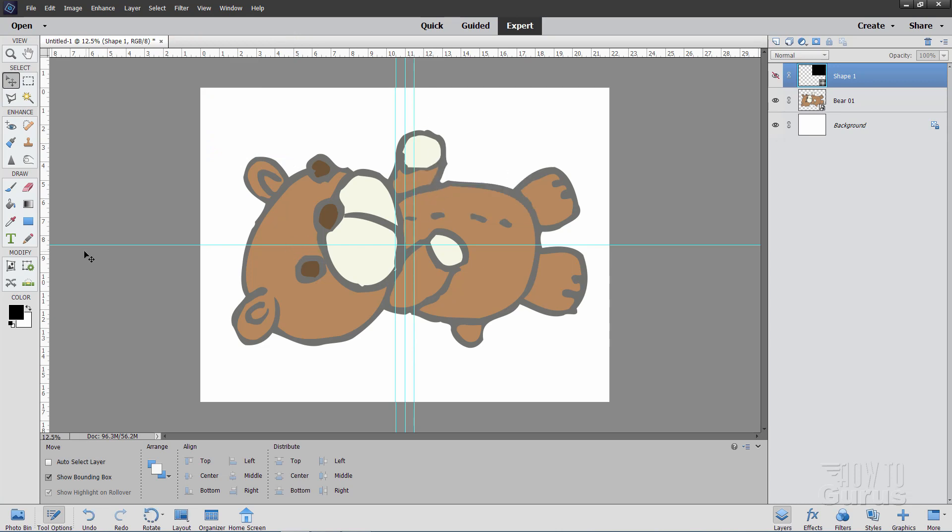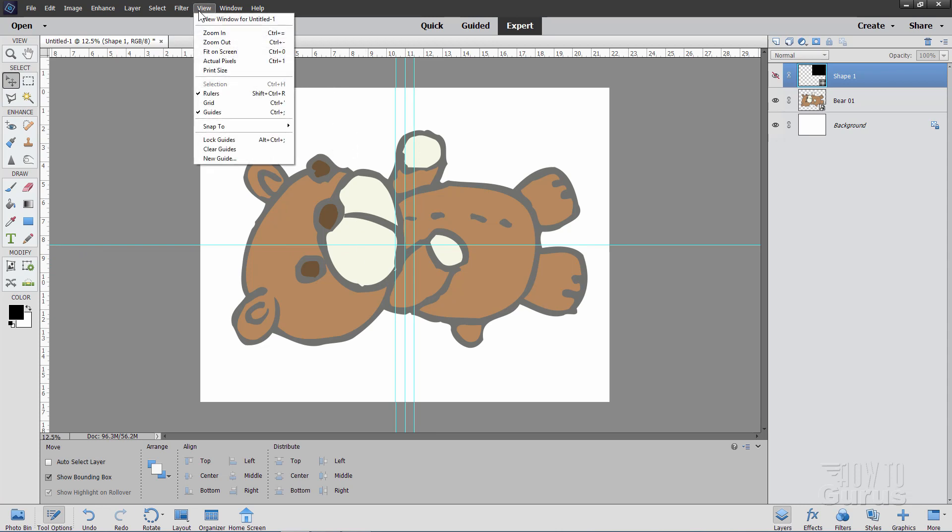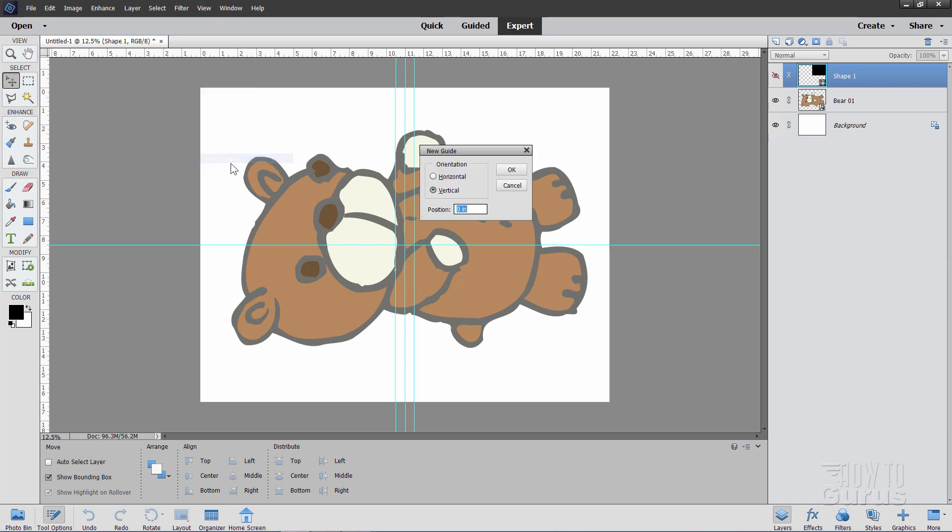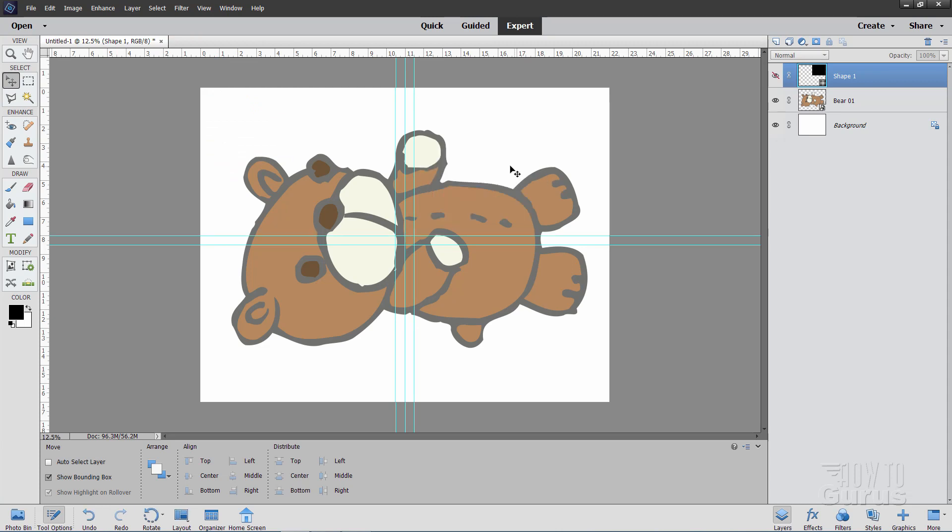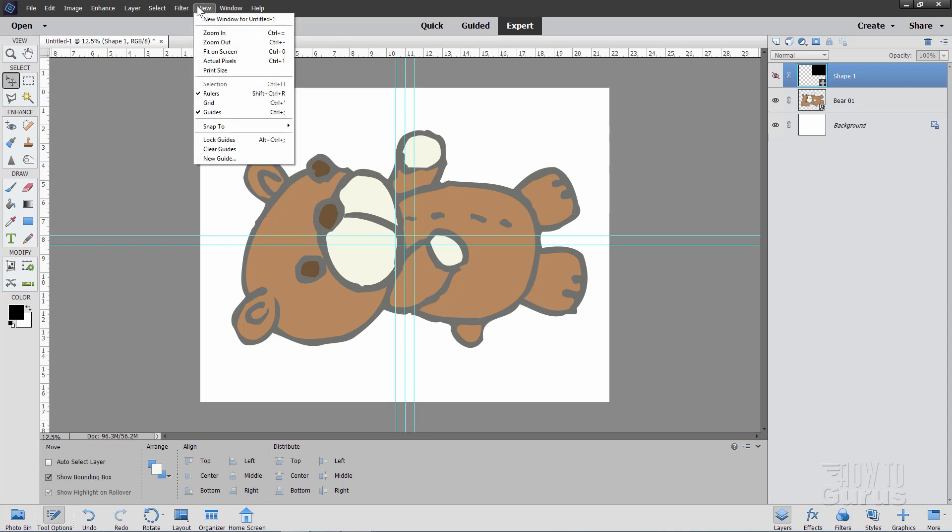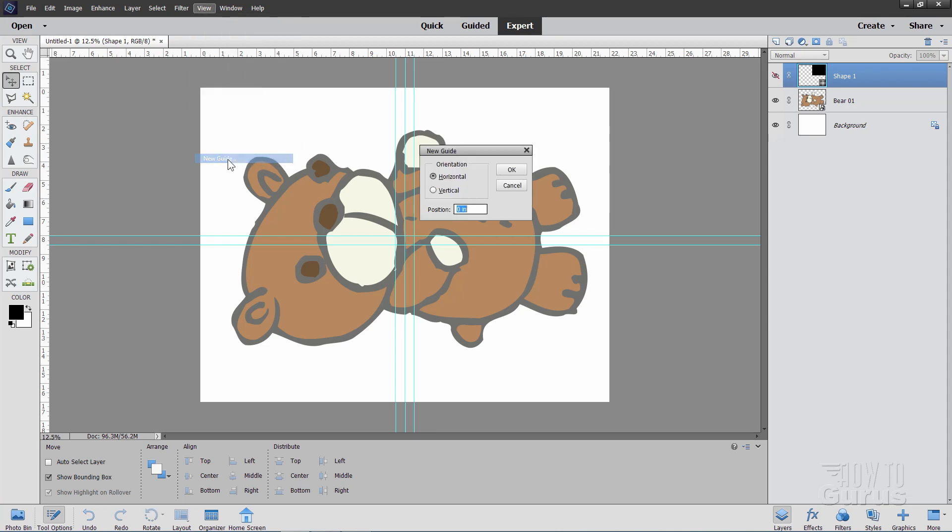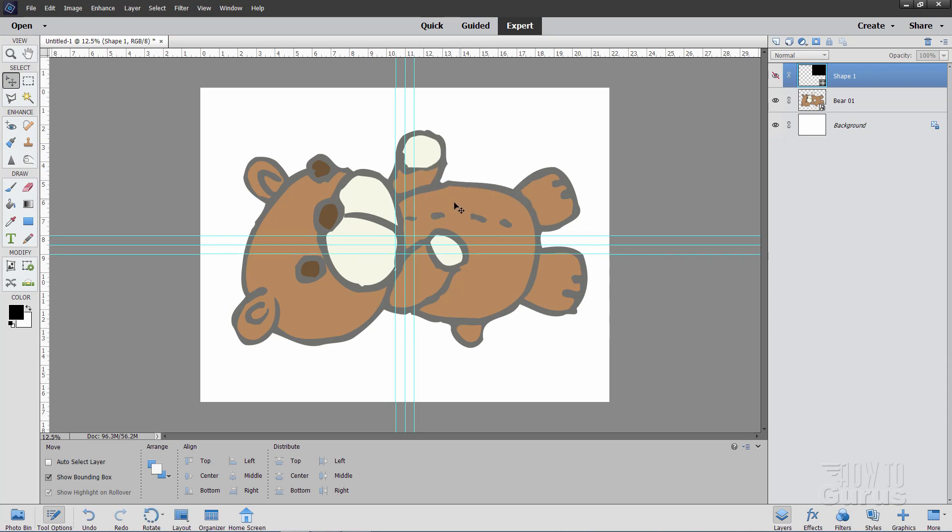Now on this side, we're at 8.5 inches. So, 8 and 9 would be my two numbers here for the horizontal guidelines. Same thing. View. Come down to new guide. Change this to horizontal. And I'll set this first one at 8. There it is. And then set the second one down here. New guide. Make sure it's still horizontal. And set this at 9. There we are. Now we can copy out parts of this image and give us an overlap in there, making it easier to put it together and then tape it together.